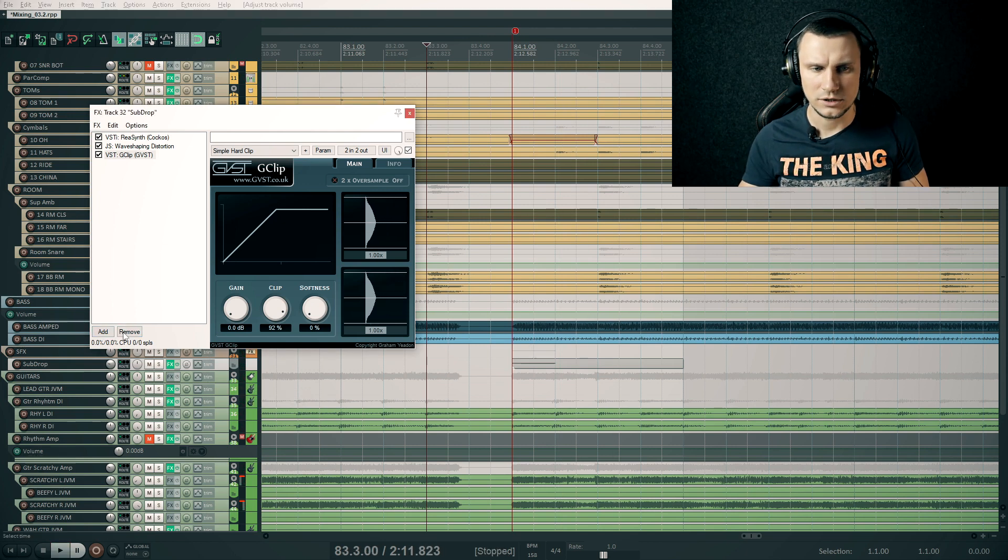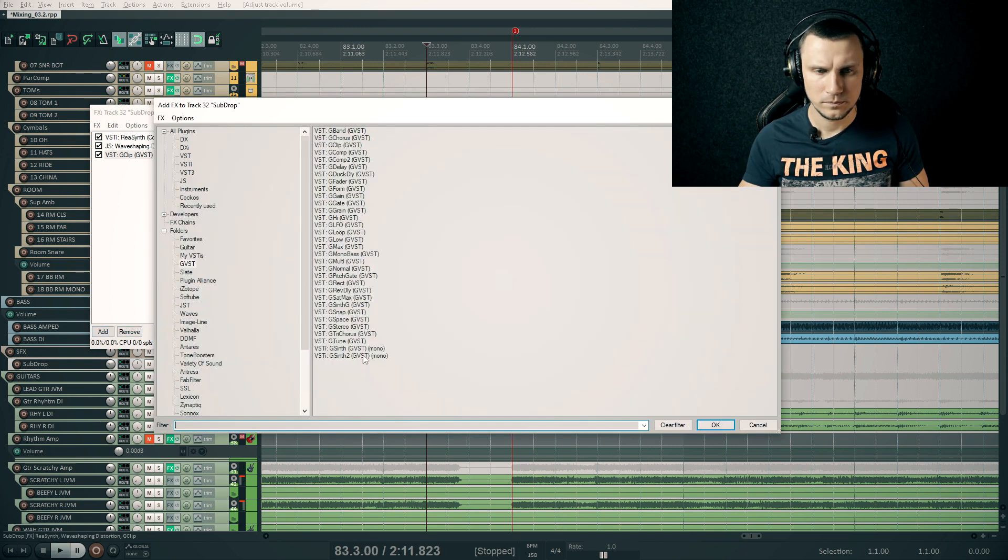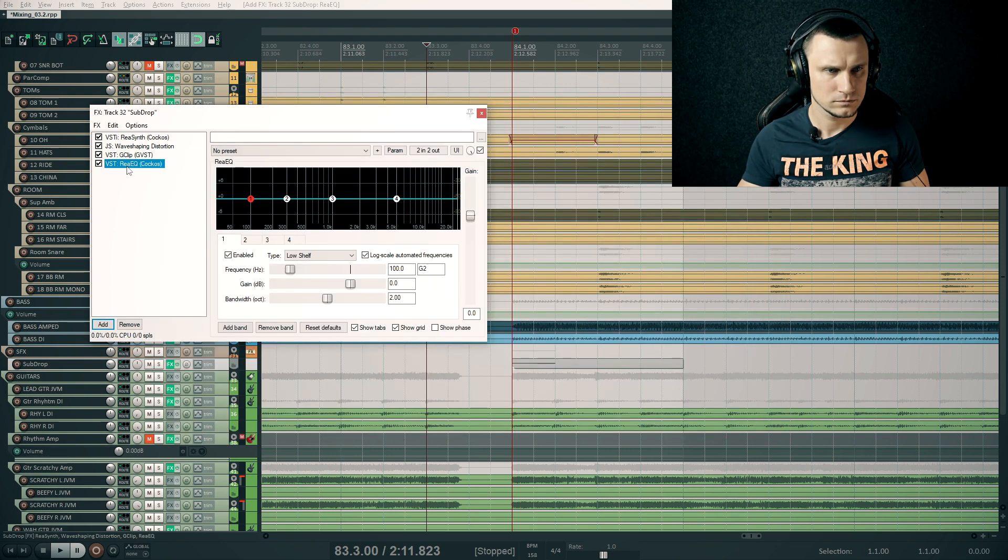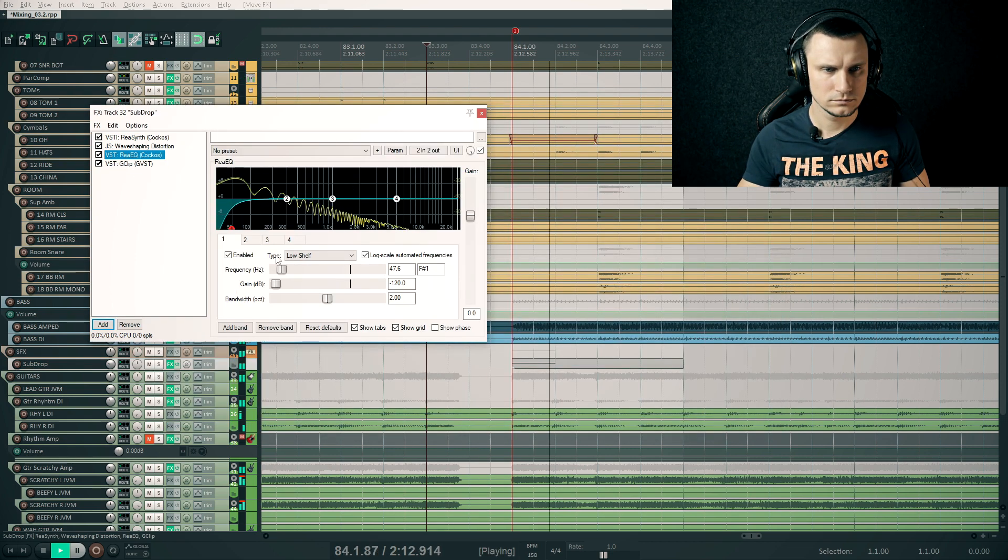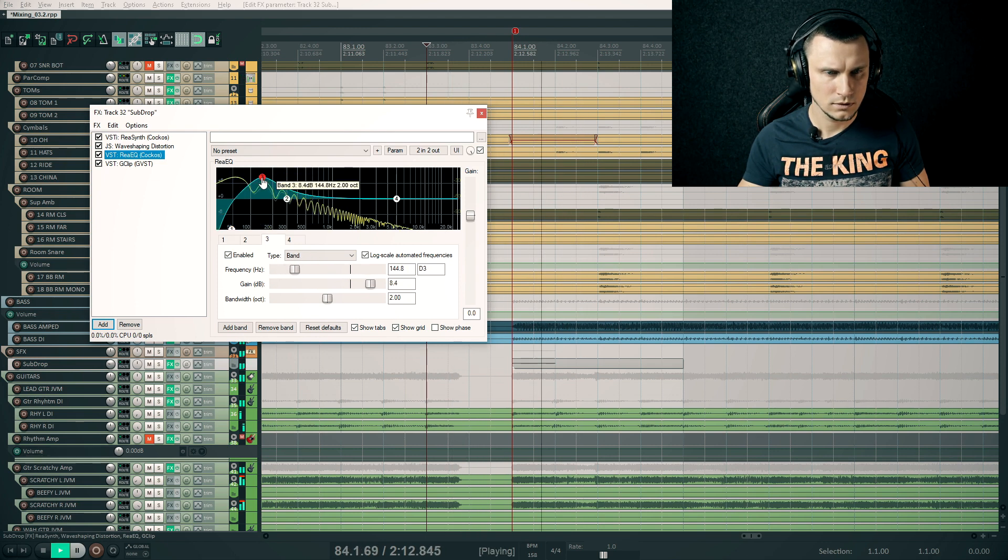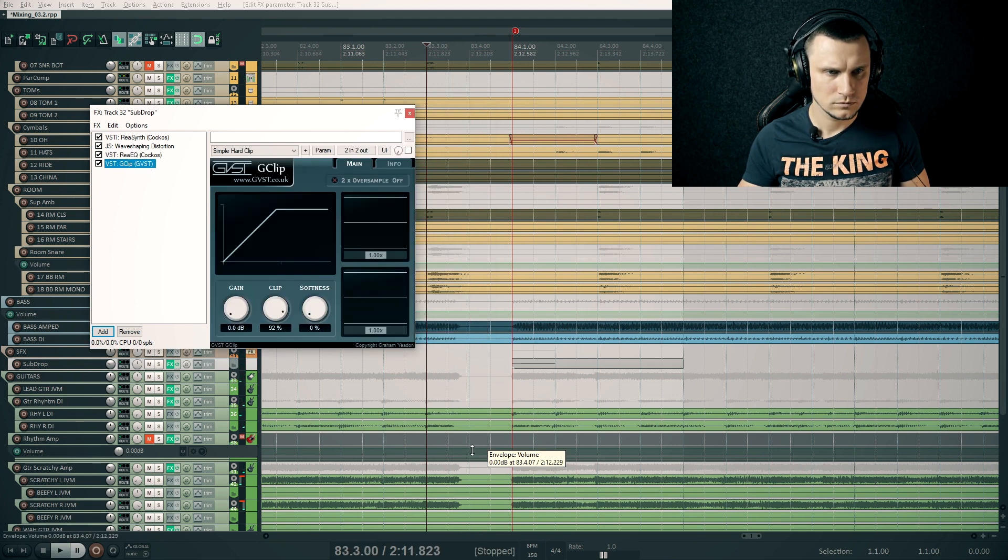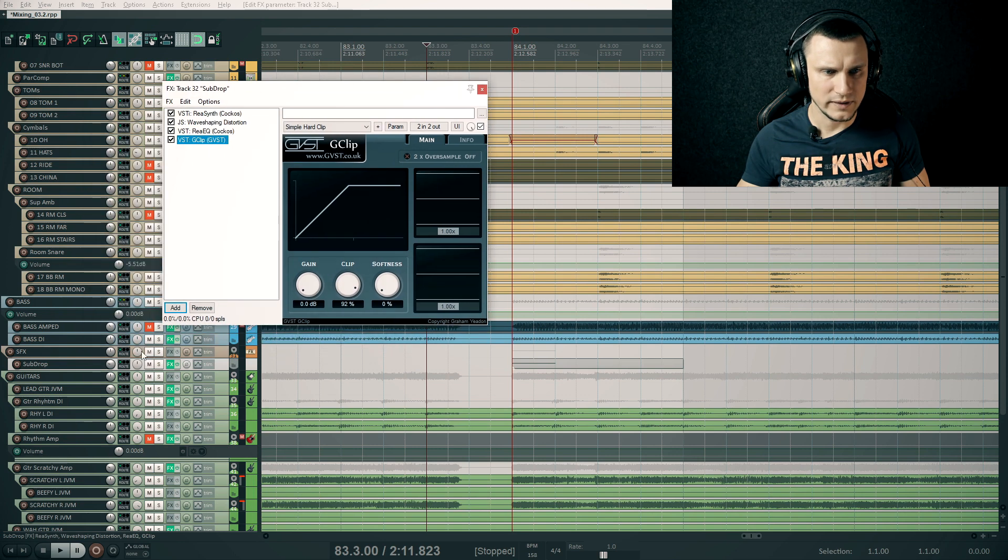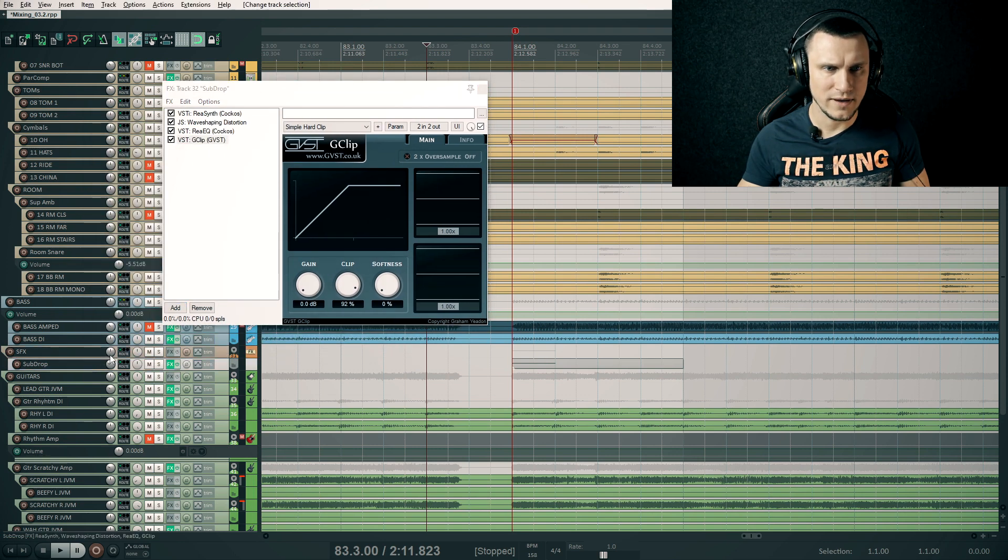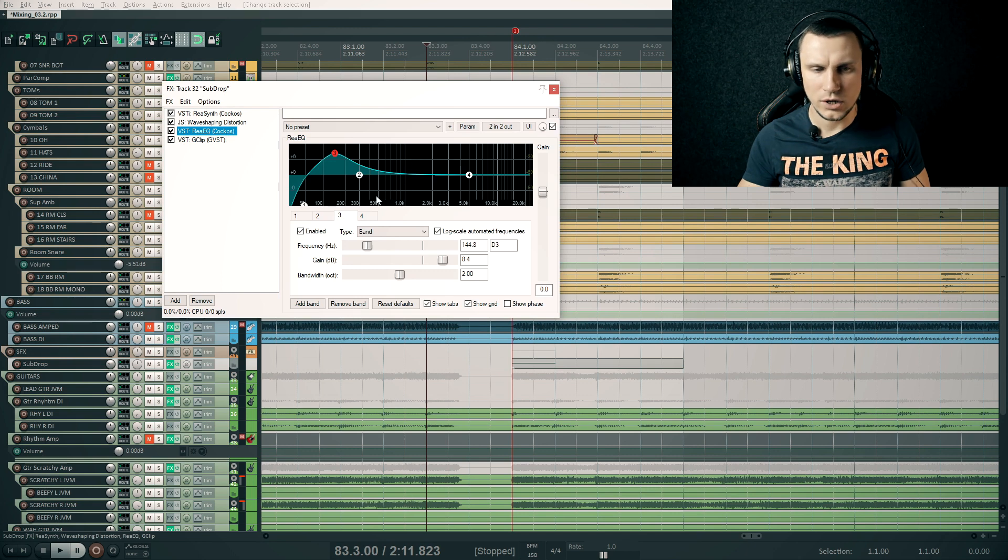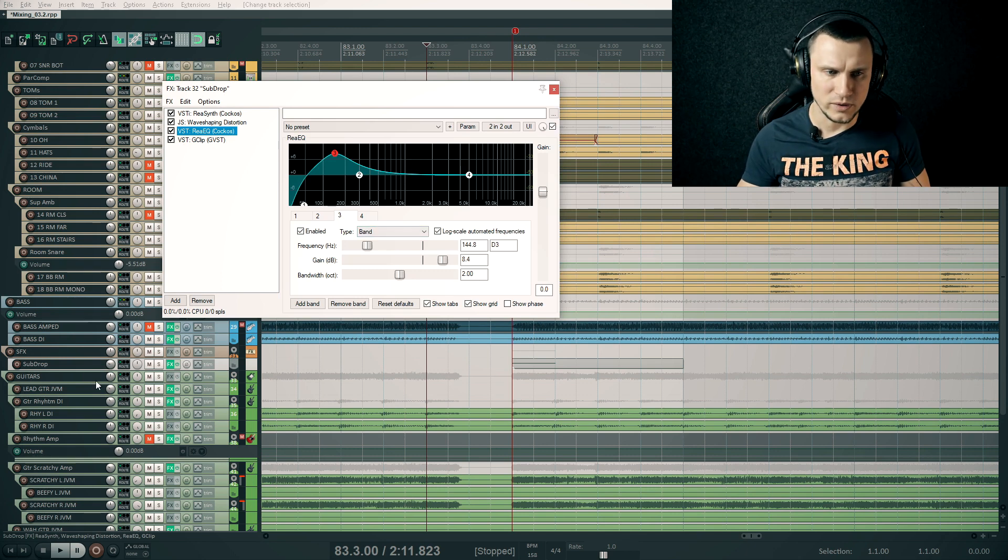Some EQ. Please note that I'm adding an EQ after the wave shaping distortion to adjust the tone with harmonics already.